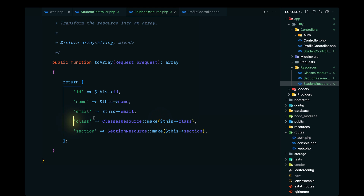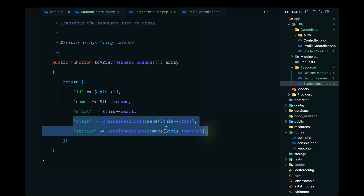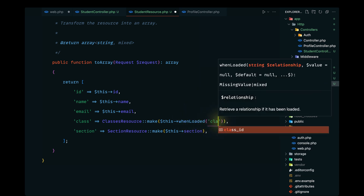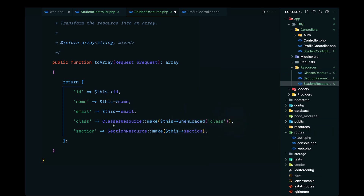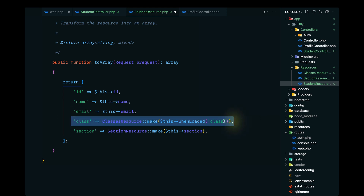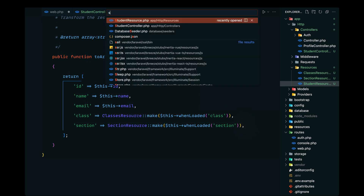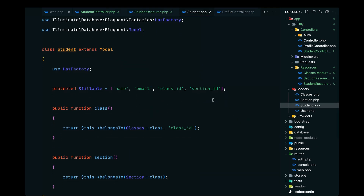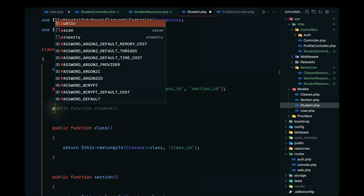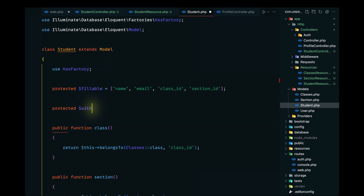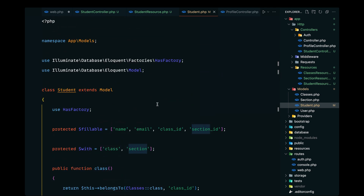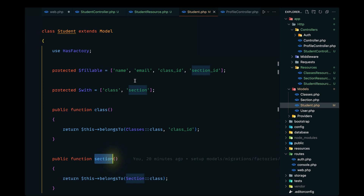We can also apply whenLoaded to only pass this data when we are eager loading. So we'll use whenLoaded for the class relationship — only when the class relationship is loaded do we want to pass this data. We've covered this in a previous section. Let's do the same for the section relationship. On the Student model, let's implement the $with property to eager load the class and section relationships, so they'll always be loaded with student data.